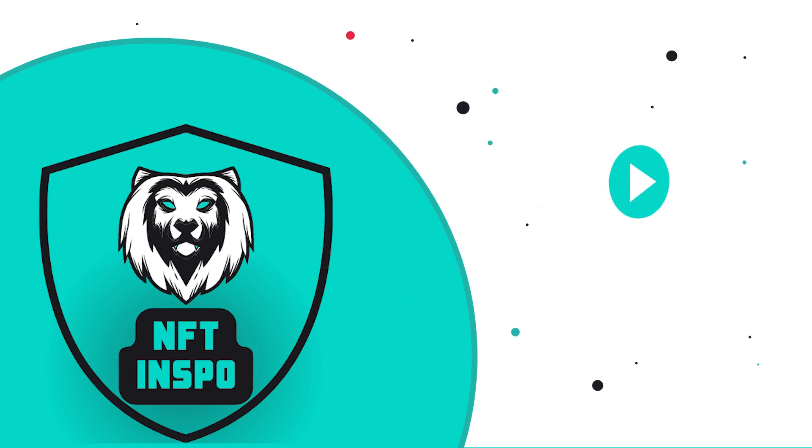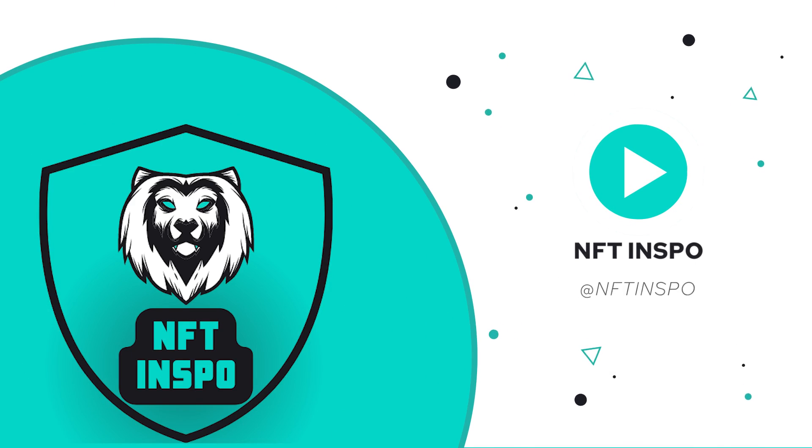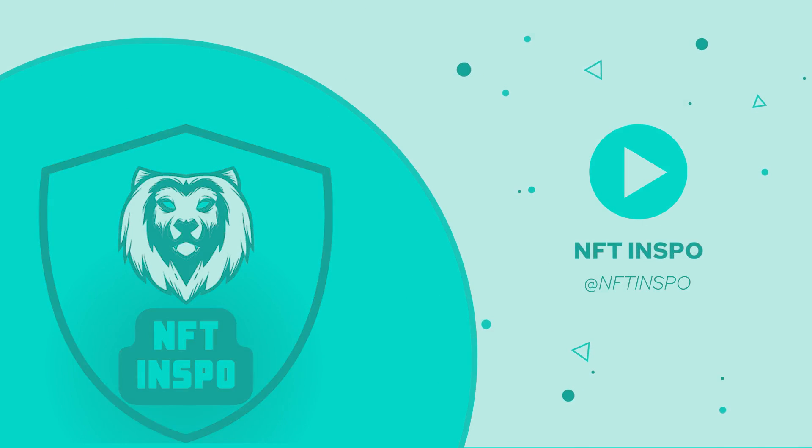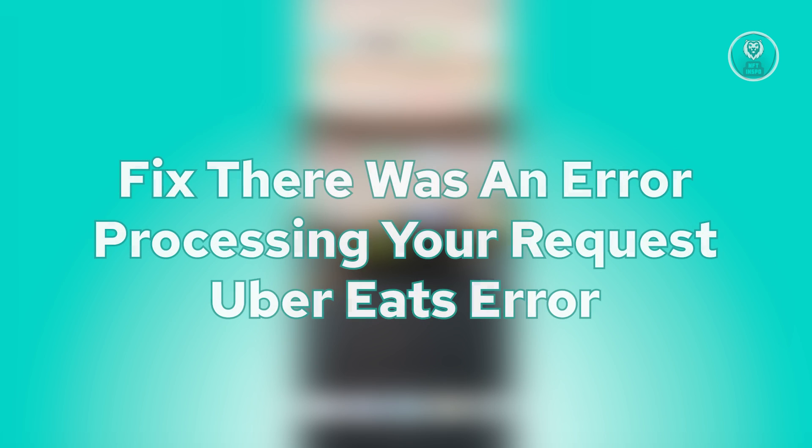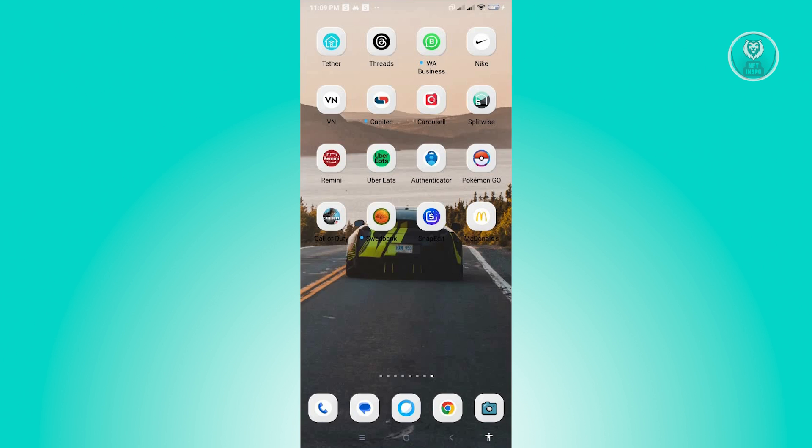Hello guys, welcome back to NFT Inspo. For today's video, we're going to show you how to fix there was an error processing your request Uber Eats error. So if you're interested, let's start the tutorial.